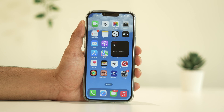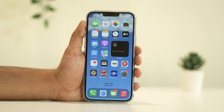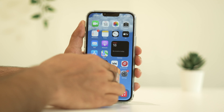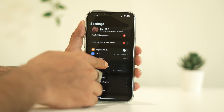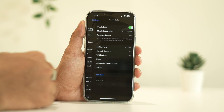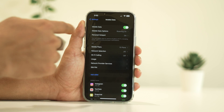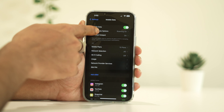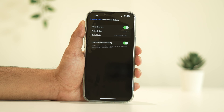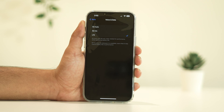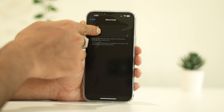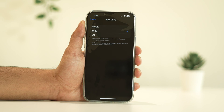Secondly, ensure that you're in an area with good 5G coverage, as the network might not be available in certain locations. To check this, go to Settings, then Cellular, and tap on Cellular Data Options, then Voice and Data. Make sure '5G On' is selected.